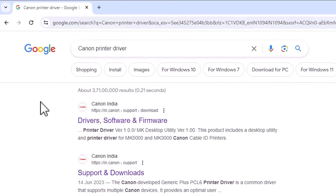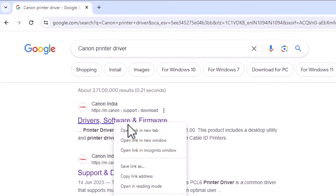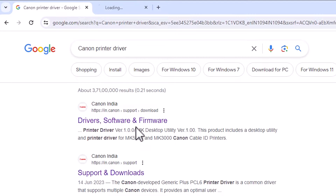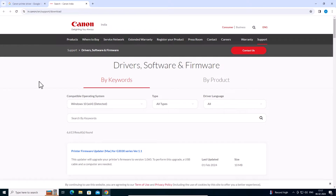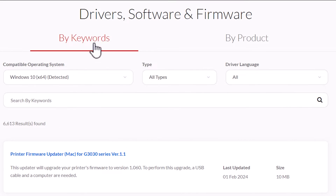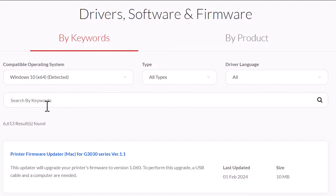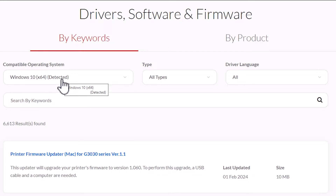The first link is from a driver software and framework site. Open that first link. Here we find two options: first option is Keywords and second is By Product. First we look at the Keywords option. Here we find our operating system — select your operating system.